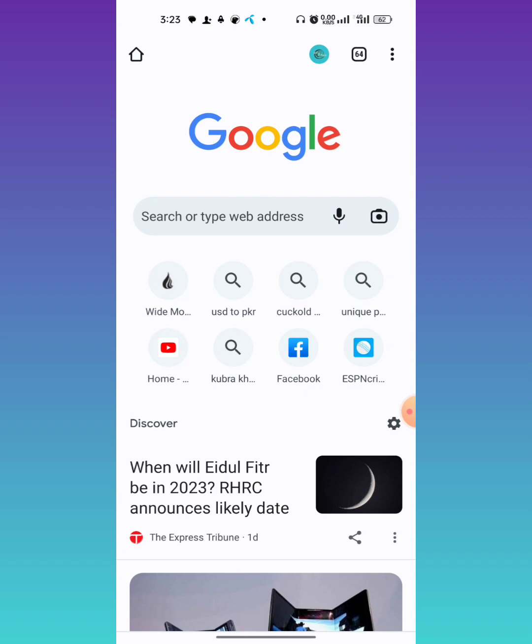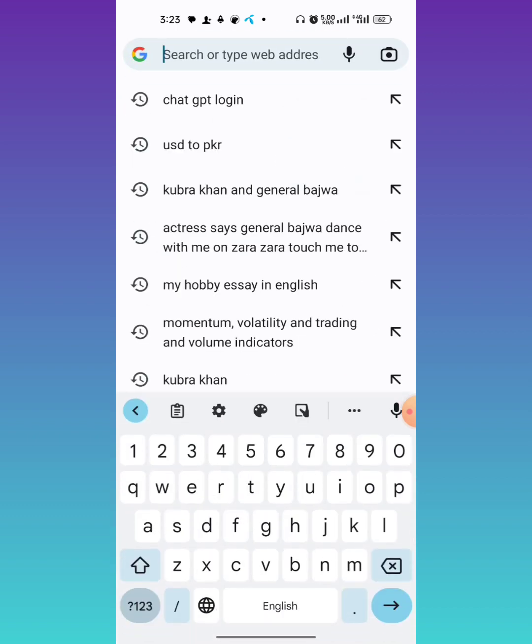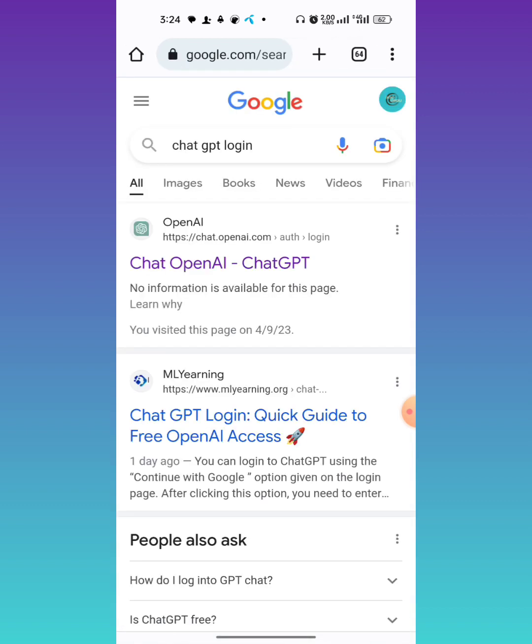First of all, open your browser and search for ChatGPT login. After that, click on the website chat.openai.com - it will be the first result after your search.